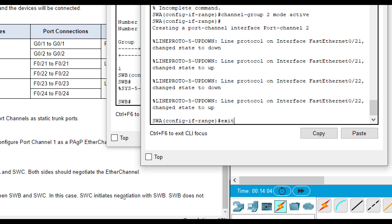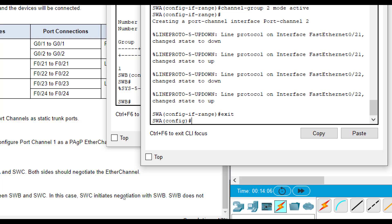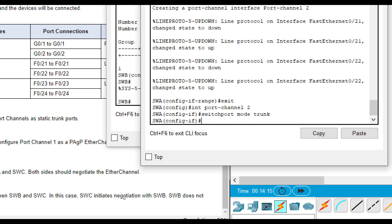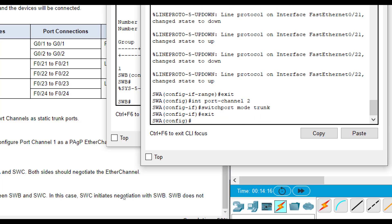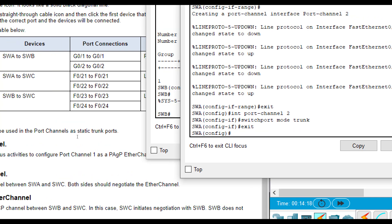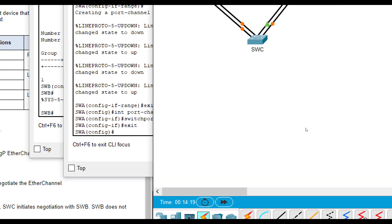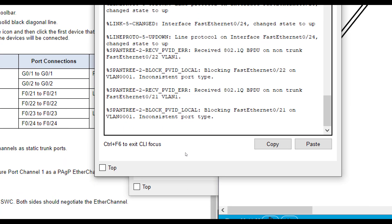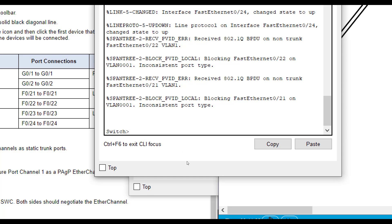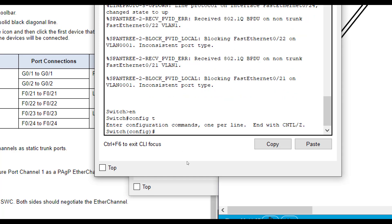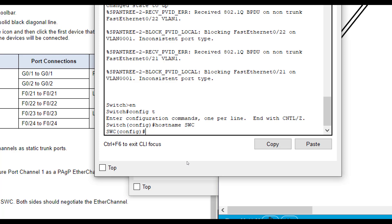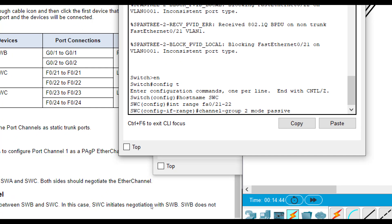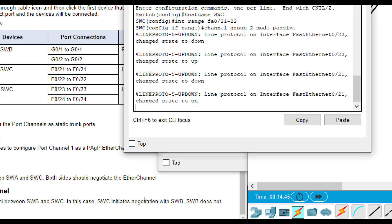On the SWA, we're going to do active and then interface port channel 2, switchport mode trunk. Then we go to SWC's end. Enable. We have not configured this one yet. So let's do a hostname SWC first. It's interface range FA 0, 21 through 22. Channel group 2 mode. This time we're going to do passive on this end. And the reason we're doing passive is because we did active on the other end and it wants us to negotiate.